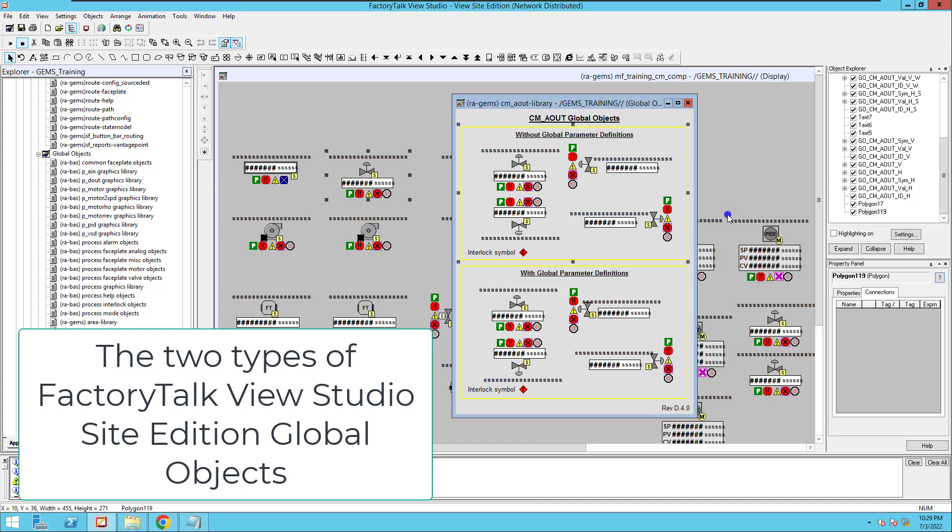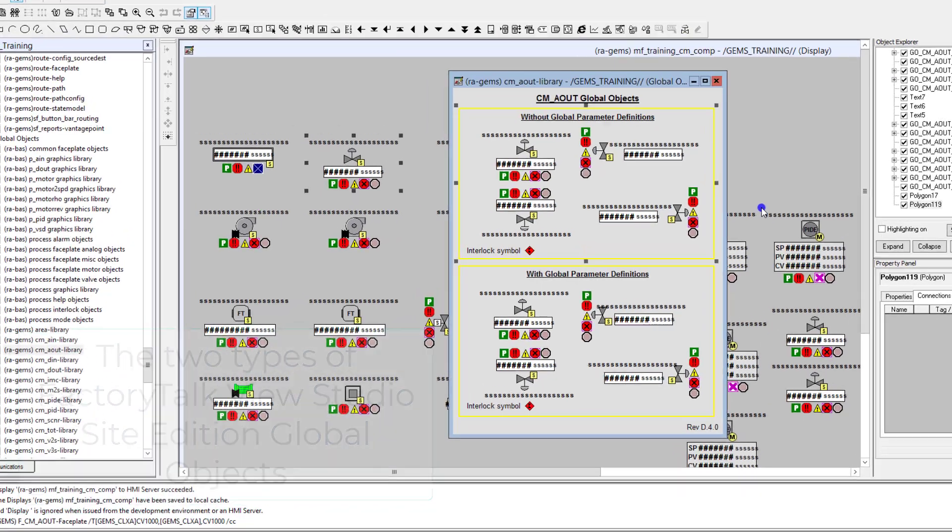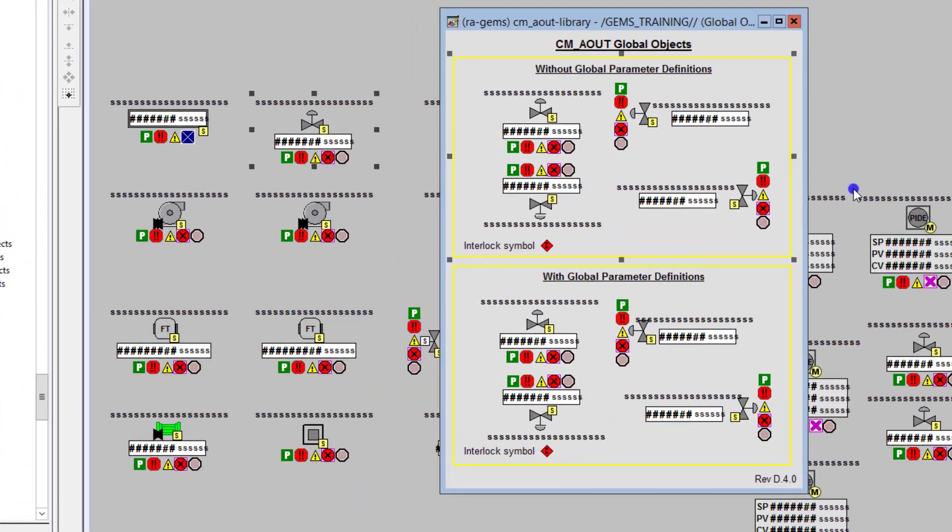There's two different types of global objects that can be used. Generally speaking, you're only going to run into one of these, but if you do run into the other one, I want you to be quite aware of it and how to use it so that you can be fluent in what you're doing and easily troubleshoot something or find a tag and be fluent in your HMI system.